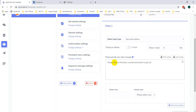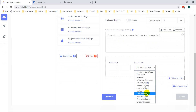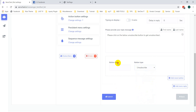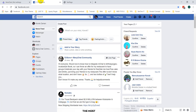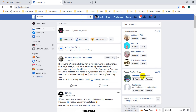Now you need to set the unsubscribe button. Select the unsubscribe button option. Set the button text to 'Unsubscribe' and click Submit. You can see I have just received a message from this campaign.